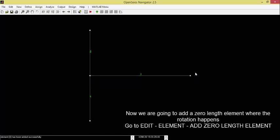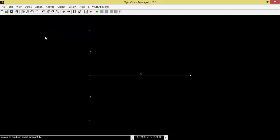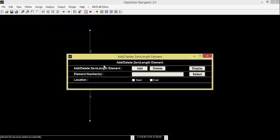Now, we're going to add a zero-length element where the rotation happens. Go to Edit, Element, Add. Zero-length element.